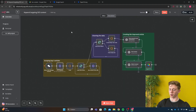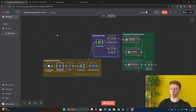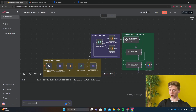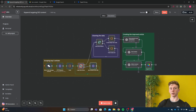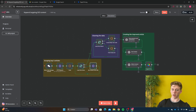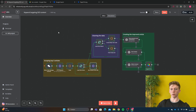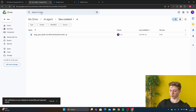Right here we have our workflow to make the SEO content. I'm going to show you how this workflow works. I'm going to open the chat and the keyword that I'm going to use is 'AI trends,' because I want to write an article about AI trends. The workflow has now run and it has made an article about AI trends. Let's look at how the article looks.